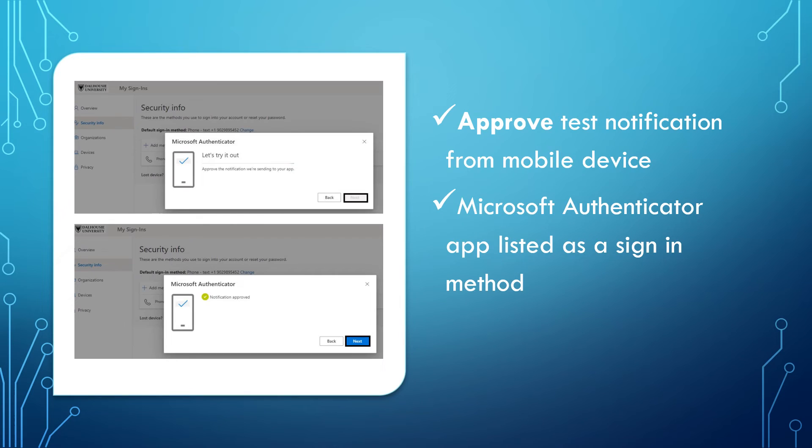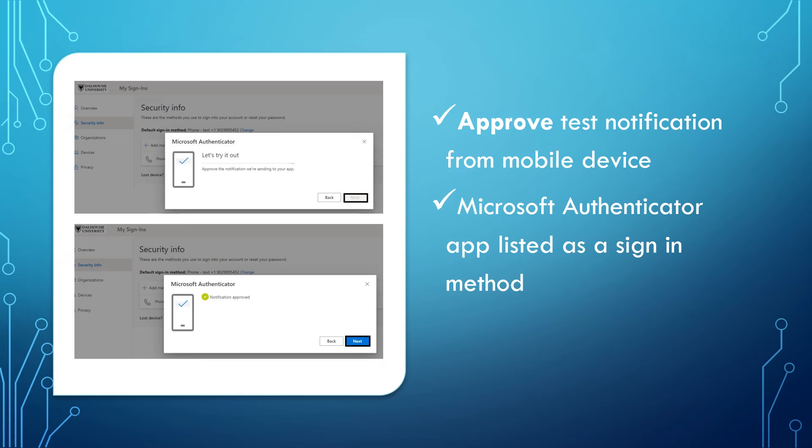A test notification will be sent to your Microsoft Authenticator app on your mobile device. From your device, select Approved to continue. Once you have approved the notification, return to your computer and you will see the message, Notification Approved. Click Next to continue.